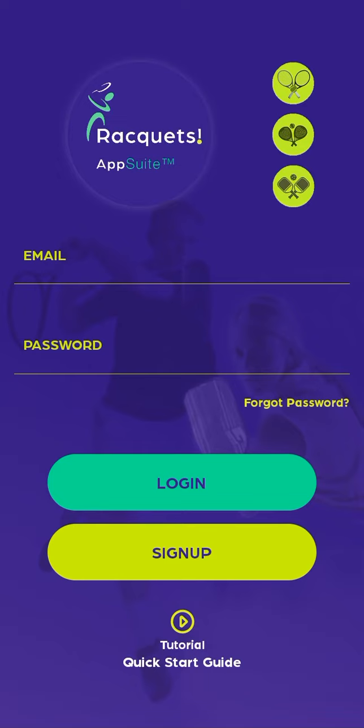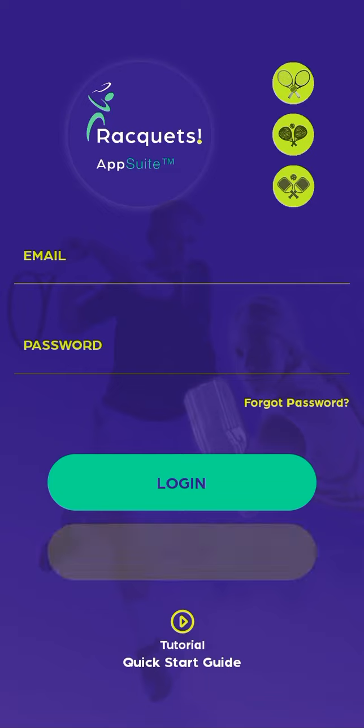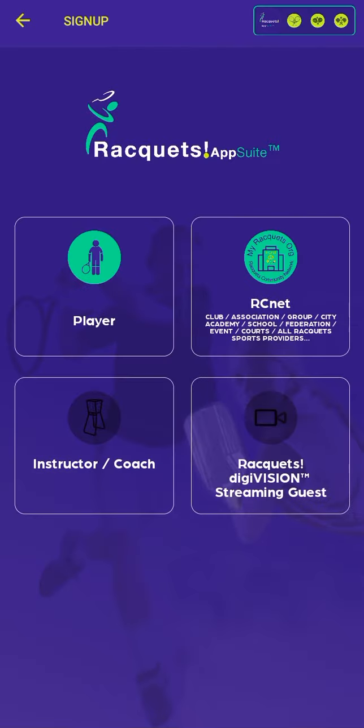The registration of a player may request membership from any provider that offers access to their digital community within Rackets. To begin, we go to the Register button.